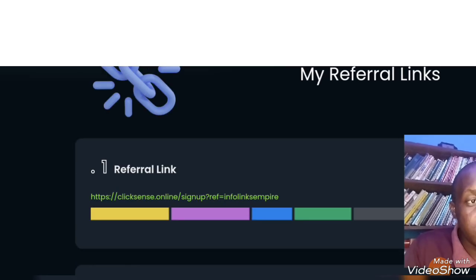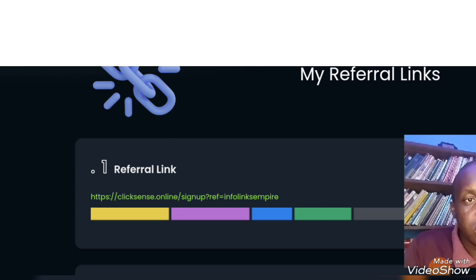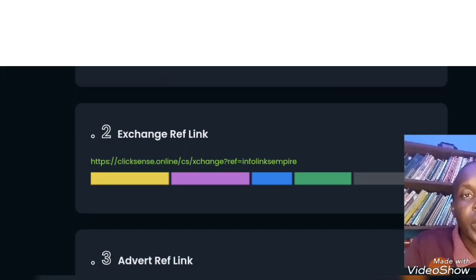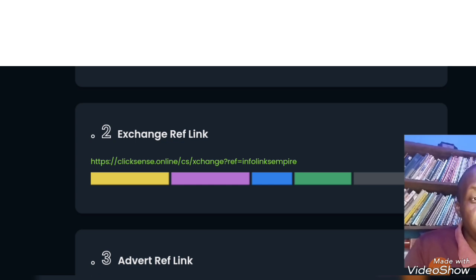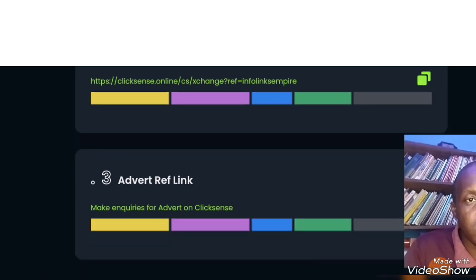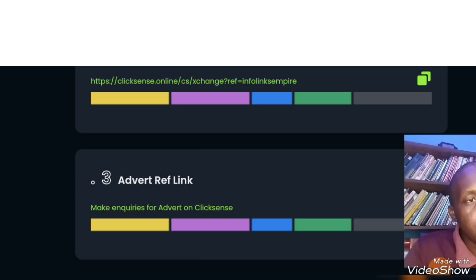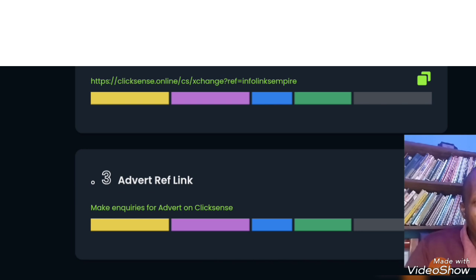The first one is the referral link on the account — when you want to register somebody, that's the form for commission revenue. The second one is the exchange referral link; I'll do a separate video on how to share that with people into Bitcoin and cryptocurrency who are trying to exchange coins to dollars. The third link — the one we are focusing on in this video — is the advert referral link, which you use to bring people to advertise and you get five percent of the money they pay.